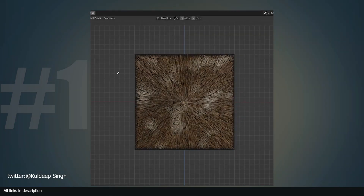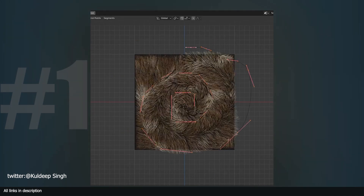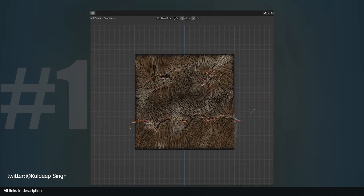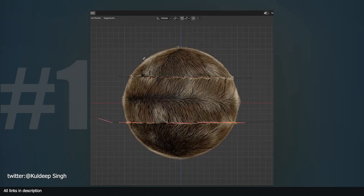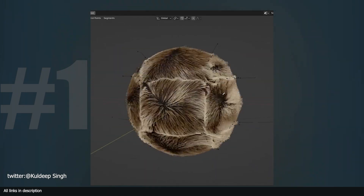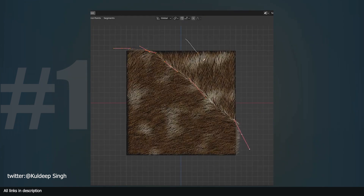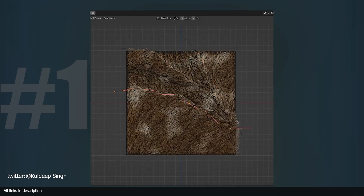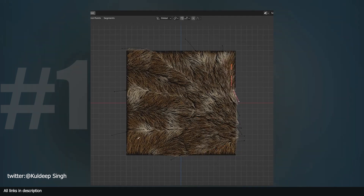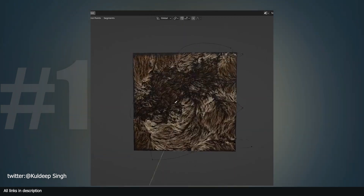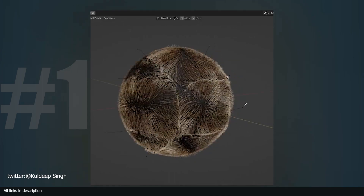At number one we kick off with this amazing fur demo by Khaldeep Singh. He is using geometry nodes and curves to create the most realistic fur demo I have ever seen in Blender. The curves give the fur directional flow, like wind is blowing through them or the effect you see when you move your hand through fur. This was nearly impossible to do in the old hair system, but Khaldeep makes us realize the power of the new hair system with his amazing demo.